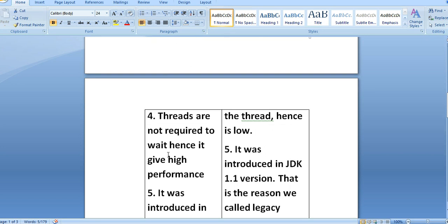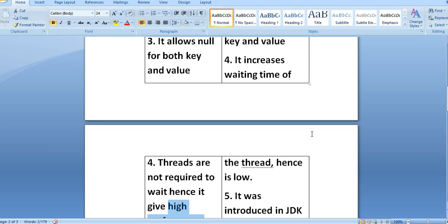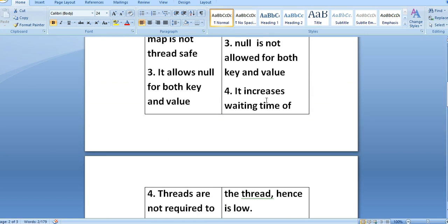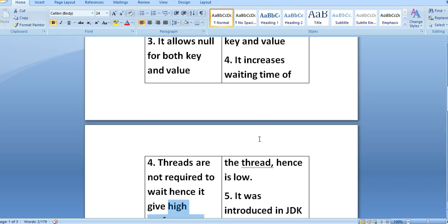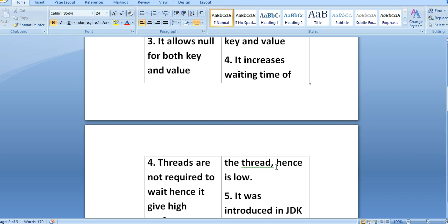In HashTable, it increases the waiting time of threads, hence performance is low. HashTable allows only one thread at a time, so threads must wait till the complete execution of the current thread. That is the reason HashTable gives low performance.